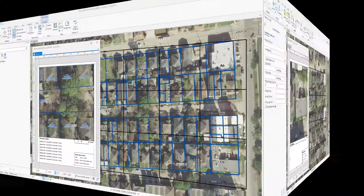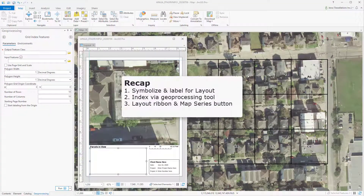So let's recap. Creating a map series does require some preparations and an index. But ArcGIS Pro makes it relatively easy to create your own index using the geoprocessing tools — Grid Index Features or Strip Index Features. You utilize the Layout Ribbon and the Map Series button to adjust your properties once your index is prepared and your map is staged for how it will look in a layout.